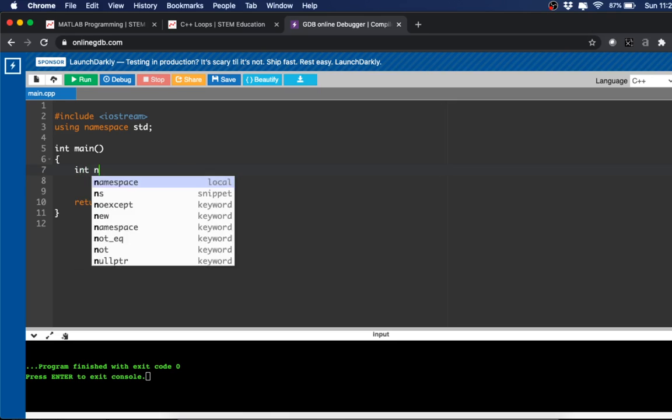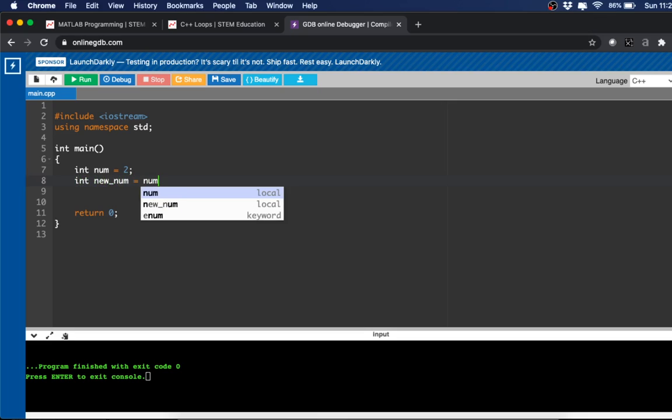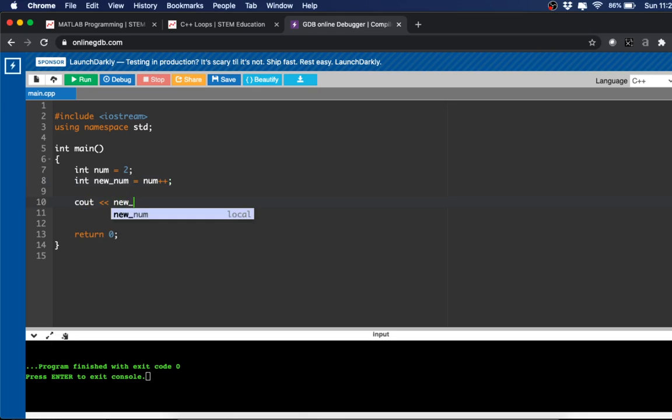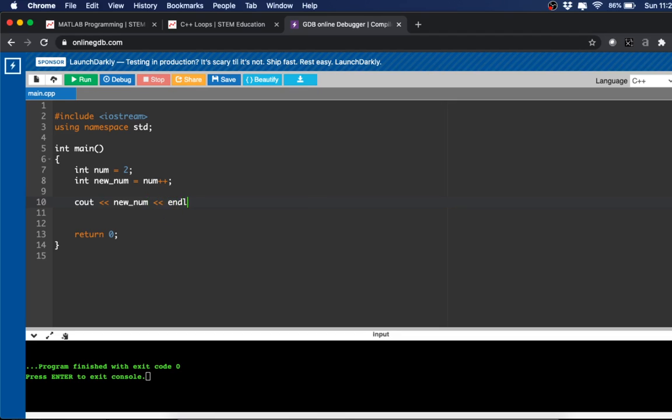So int num let's say equals 2, and then we have int new_num equals num++, and then we'll print out new_num first.